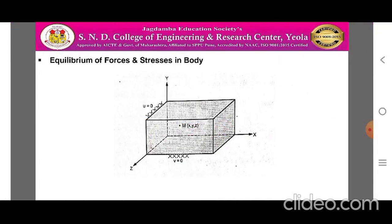When a 3D body is shown in the figure, it consists of a volume in the x, y and z directions. The point M is present having coordinates x, y, z with respect to the global coordinate system. In case of the left face, the deformation u is equal to 0, while in case of the bottom face, the deformation v is equal to 0.